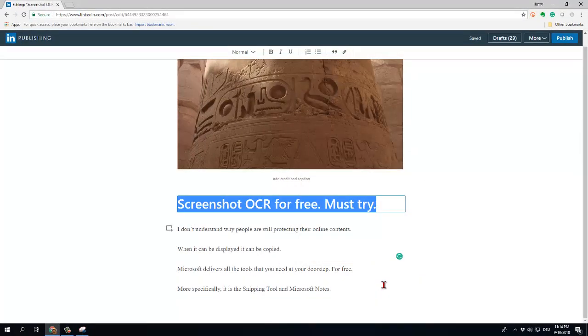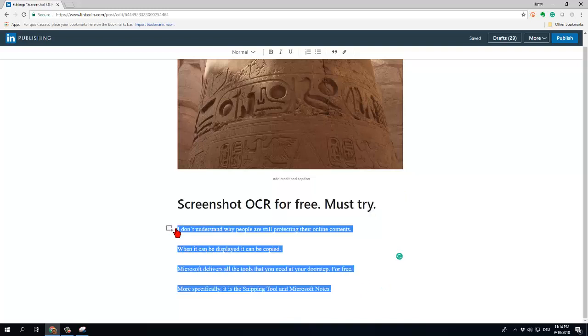I never secure my texts against copying. Especially I can copy and paste the text here but some people they are protecting the online available texts against copying and whenever I encounter such a situation I'm a bit angry because I do not want to copy the text by typing it into my keyboard.